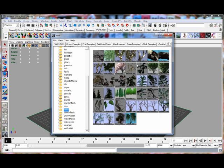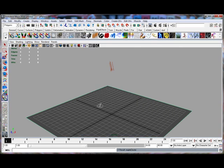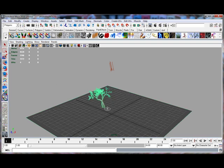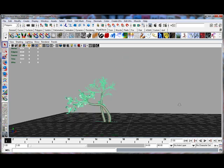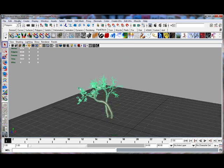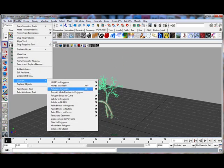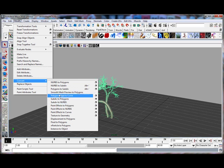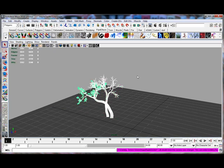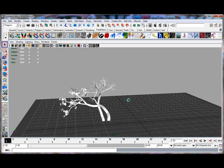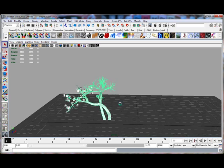Right, one thing about mental ray: it doesn't render paint effects. So what we need to do is Modify, Convert, and Paint Effects to Polygon. There we go. So now this is a polygon object, so it should render in mental ray.